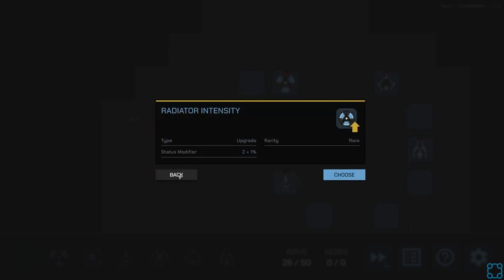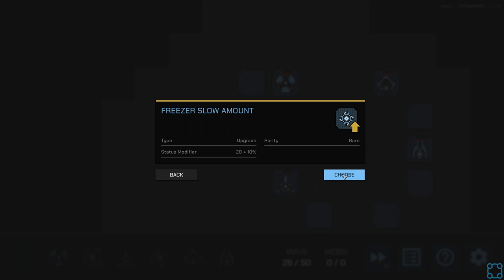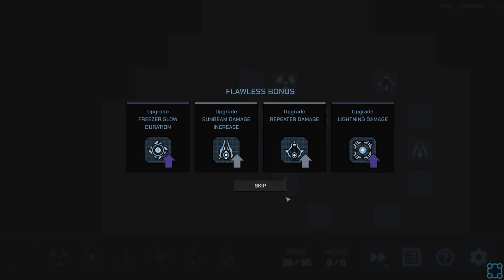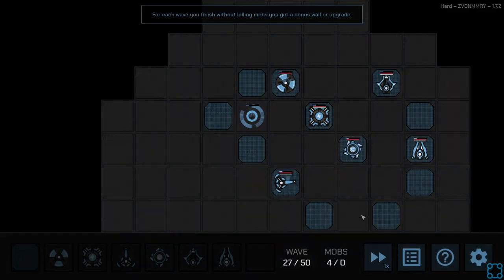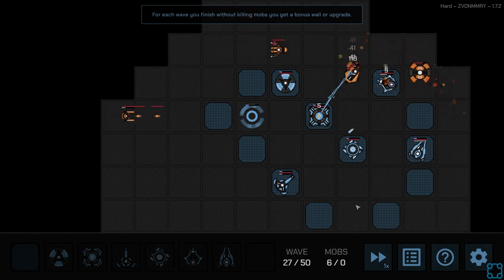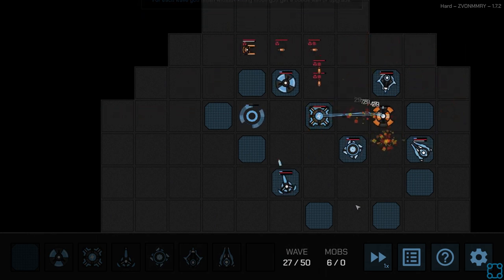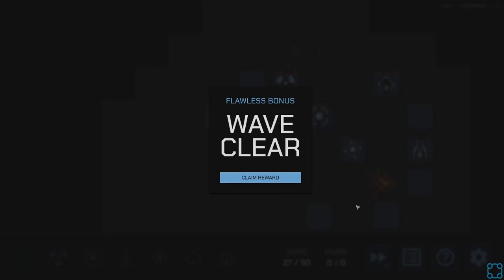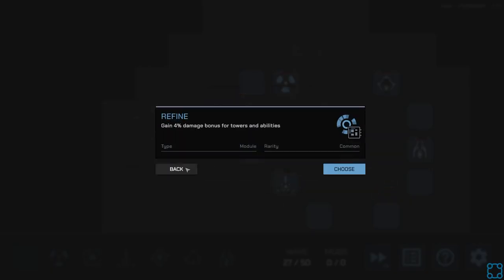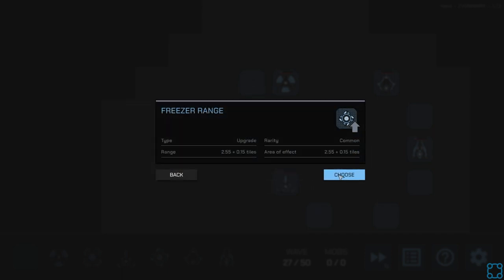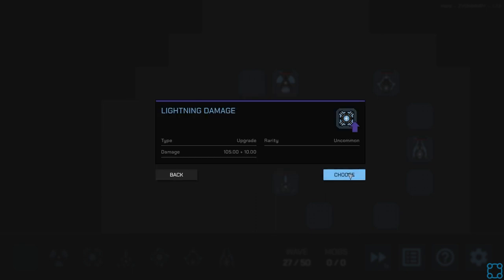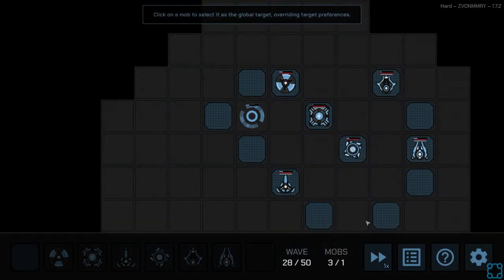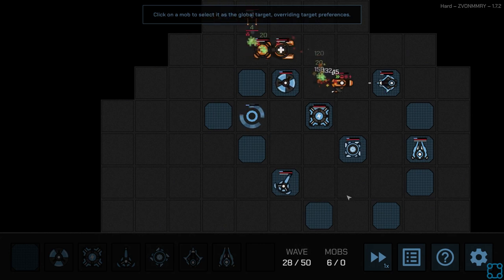Because it actually seems like it's a pretty good tower that I'm just not using on the basic side, but great for cleanup. Let's see. Radiator intensity. Ooh. Freezer slow amount. I got to go for the freezer slow amount no matter what. And I'm going to reroll these. Less is more is kind of tempting, but I'm not sure if I want that yet. Okay. Refine is just bonus damage. It's tempting, but let's actually go freezer range. Keep that going. Keep the lightning rolling. Okay, so we've made it a fair bit further than last time.